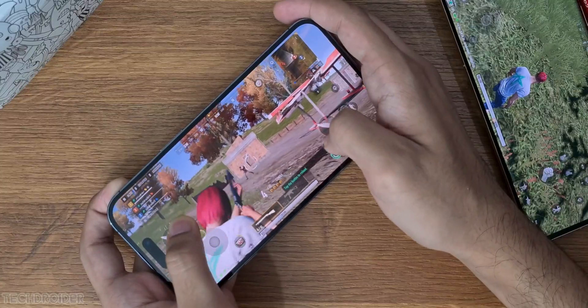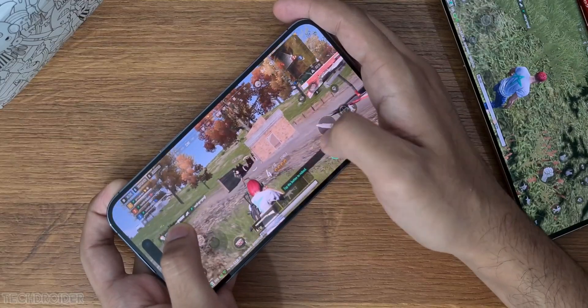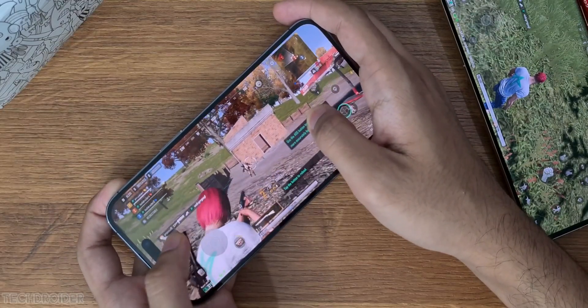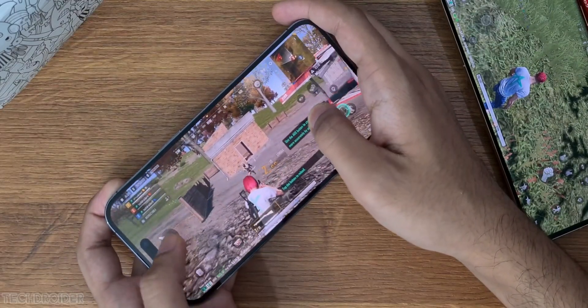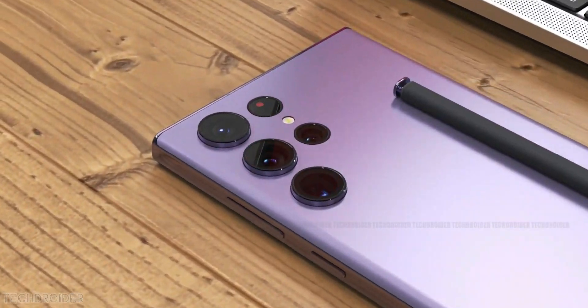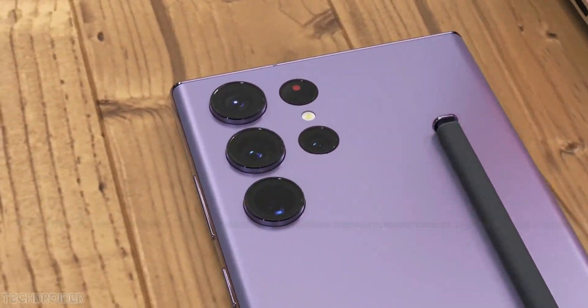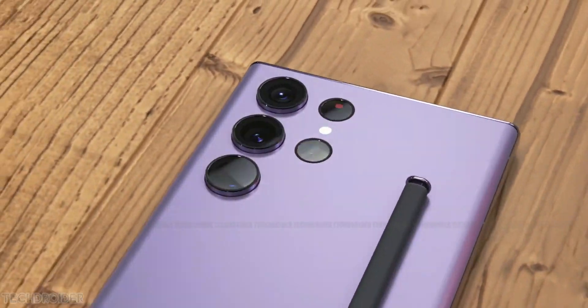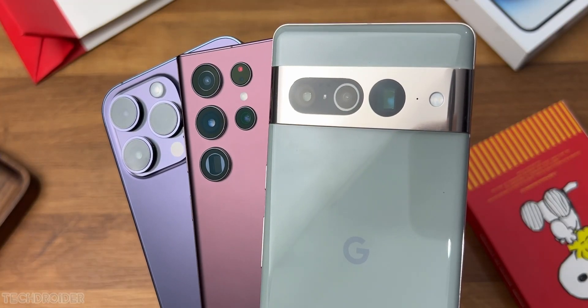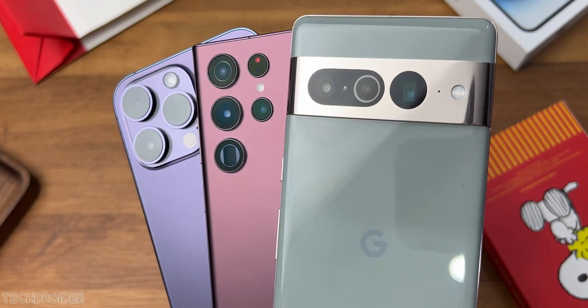Yeah, again, these are initial scores, and the final score is for sure going to be higher. And I guess with the final software, we'll see amazing performance, if not better, but slightly close to the iPhone 14 Pro Max.